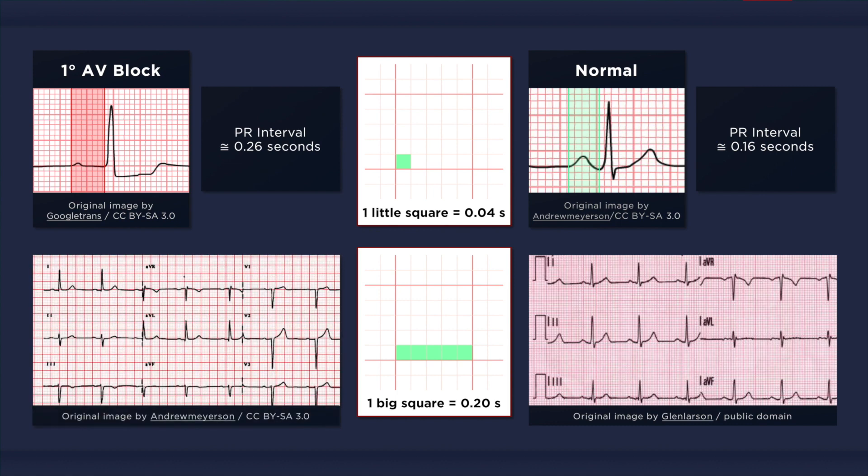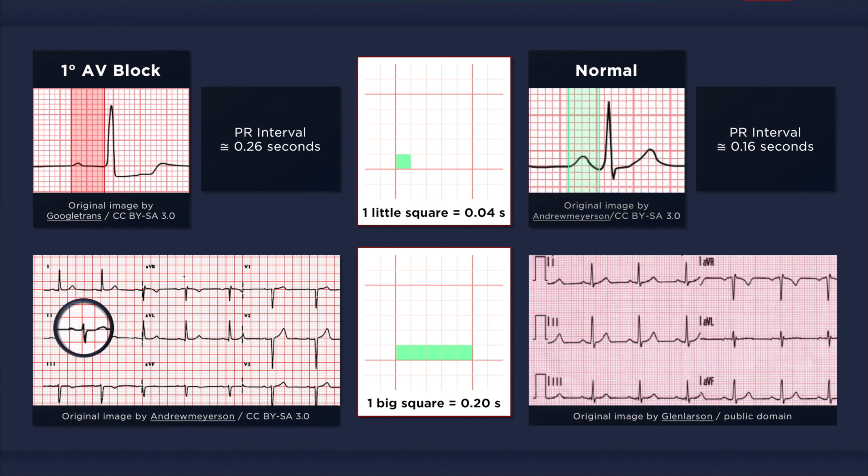Now in this ECG on the bottom left, the prolongation is less clearly evident. But on close inspection, we can see that the PR interval is indeed longer than one large box, thus it is greater than 0.2 seconds in duration.